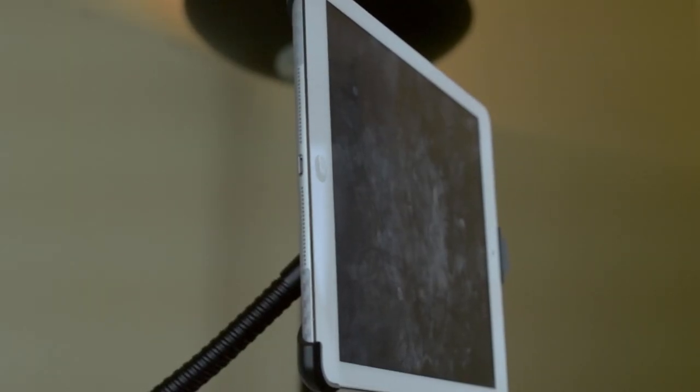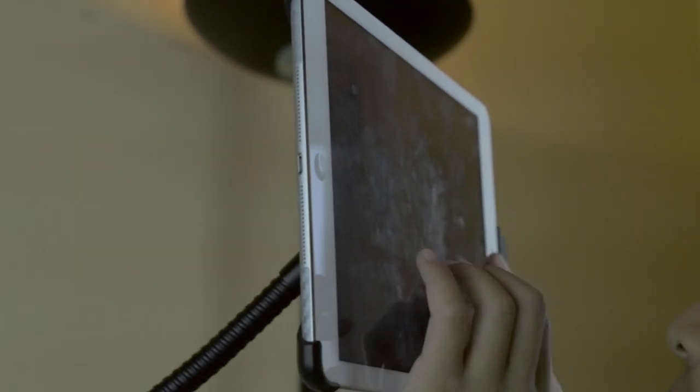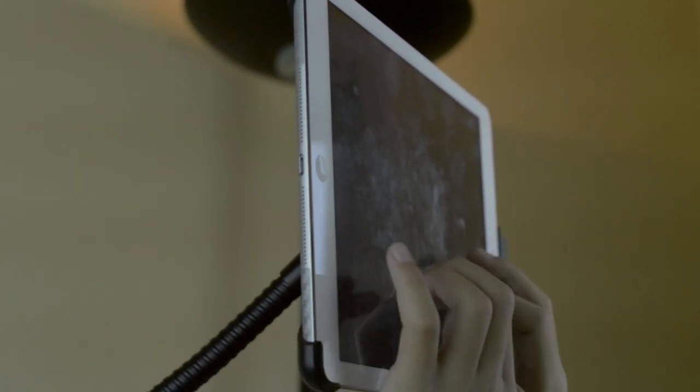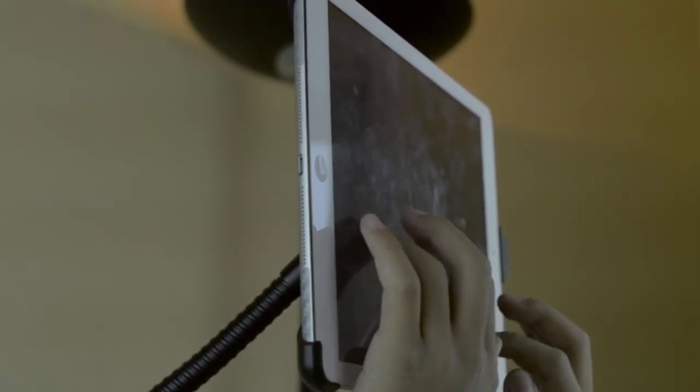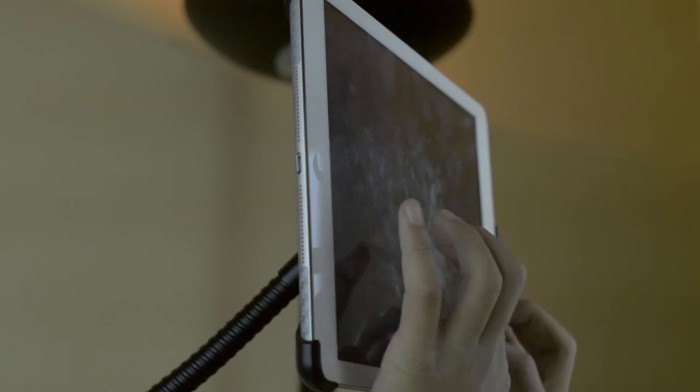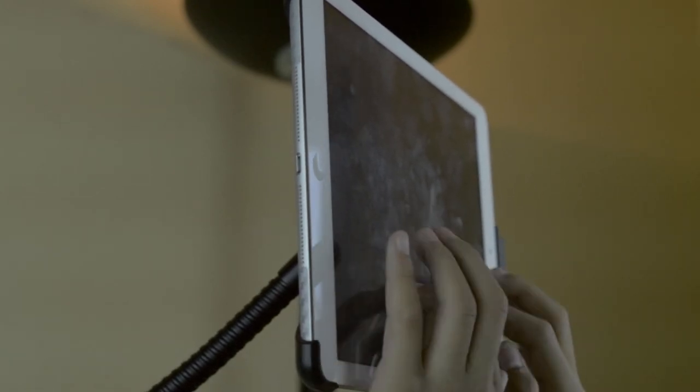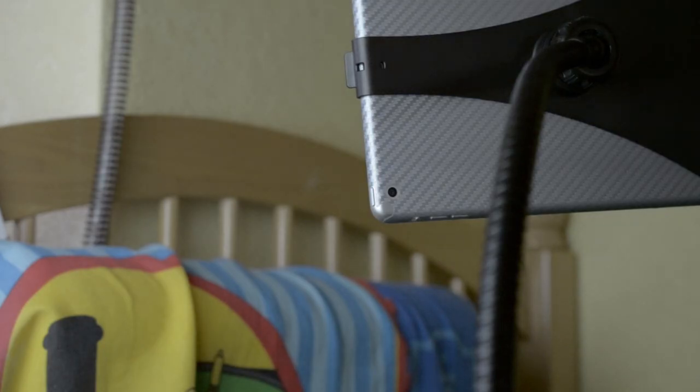However, the stand does wobble a little bit when you type, and it also might scratch your iPad if you're not into using skins. All in all, I can highly recommend this product to anyone looking for a good and versatile hands-free iPad stand.